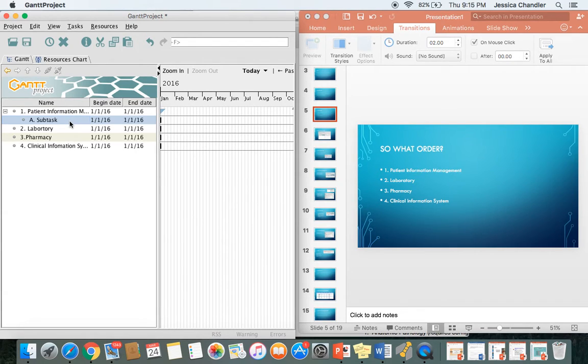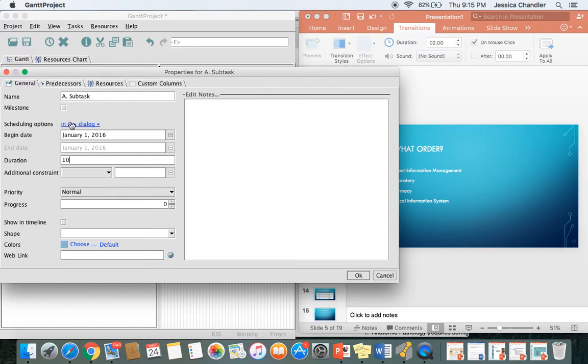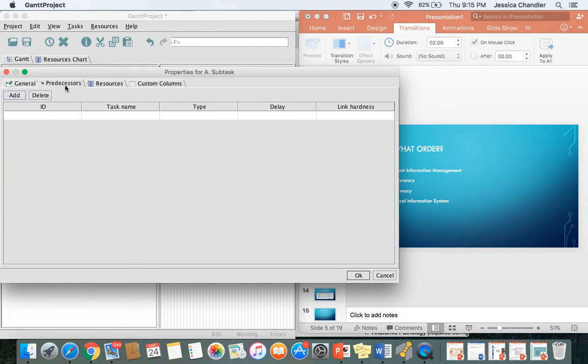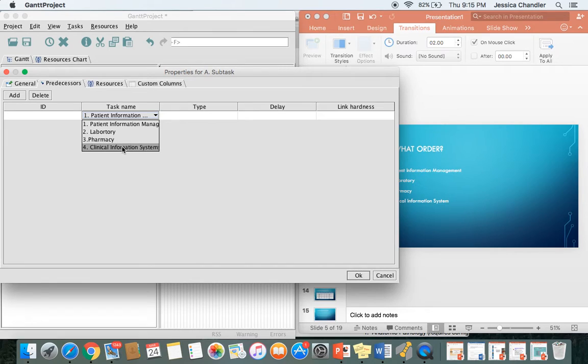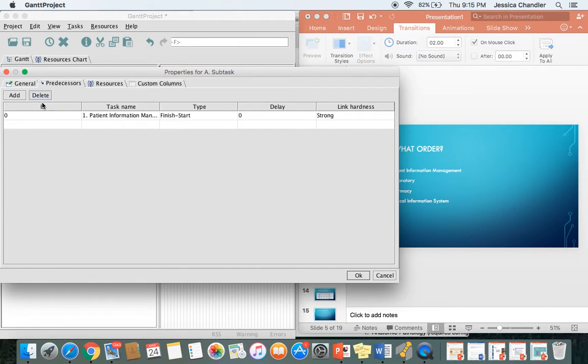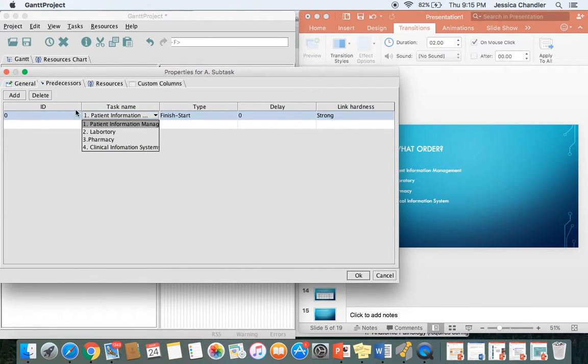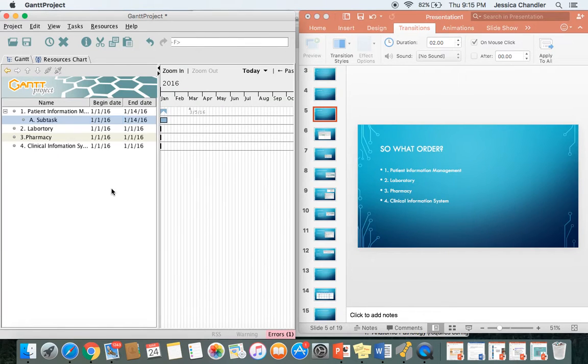For your subtask, you can also double-click that and add the duration. So if it says configuration 10 days, add 10 days. Then you can set the predecessor as patient information system, laboratory, pharmacy, or clinical information system. Since this is your first subtask, you don't have to set a configuration. You can just delete it, but it still has your subtask taking 10 days to configure.